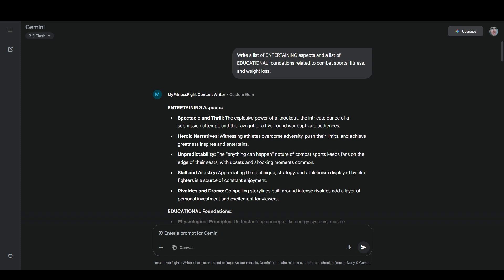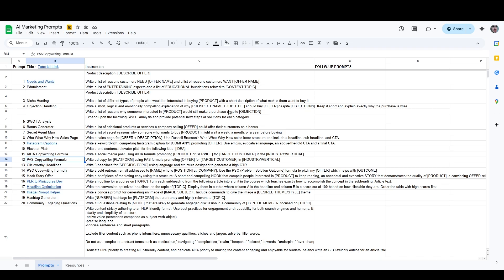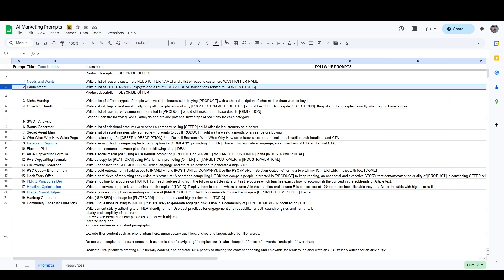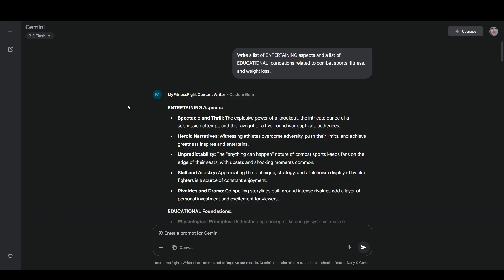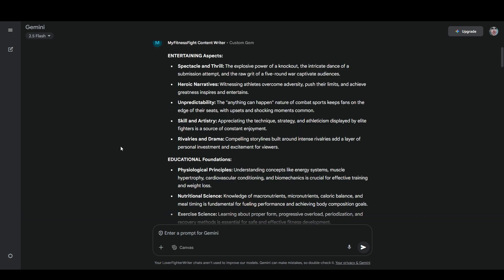The first prompt that I used was write a list of entertaining aspects and a list of educational foundations related to combat sports, fitness, and weight loss. Just to show you how this prompt works, this is actually the second prompt on the list. I call it edutainment. You can see it's write a list of entertaining aspects and a list of educational foundations related to content topic. So where I said combat sports, fitness, and weight loss, you could put whatever topic you want.